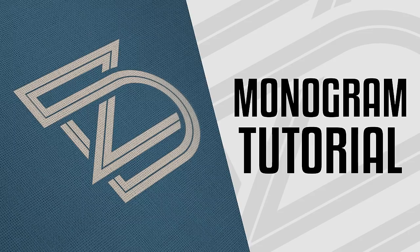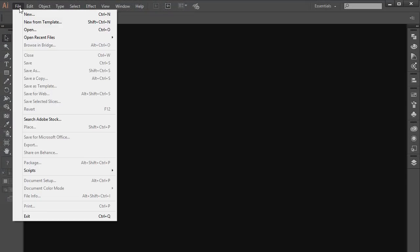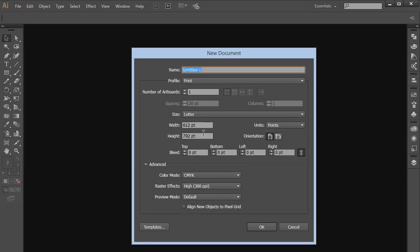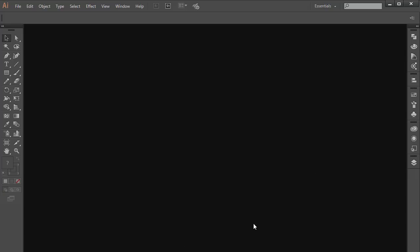I'm going to be teaching you this in Illustrator because you don't want to be learning logo design in Photoshop — that's not the right way to do it. I'm going to show you the tips and tricks and all the important aspects of a monogram logo that make it stand out. So I'm going to go to File, choose New, and create a new document. For logos I usually choose 1000 by 1000 pixels, so I'll go to units, click on pixels, and click OK.